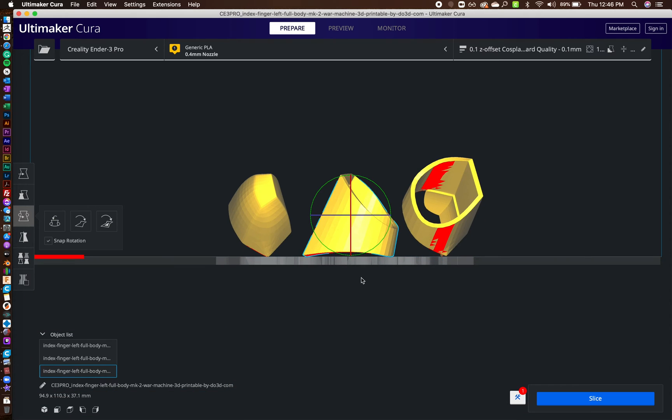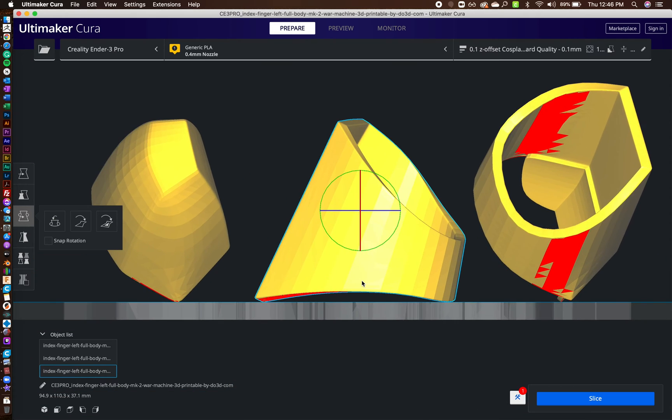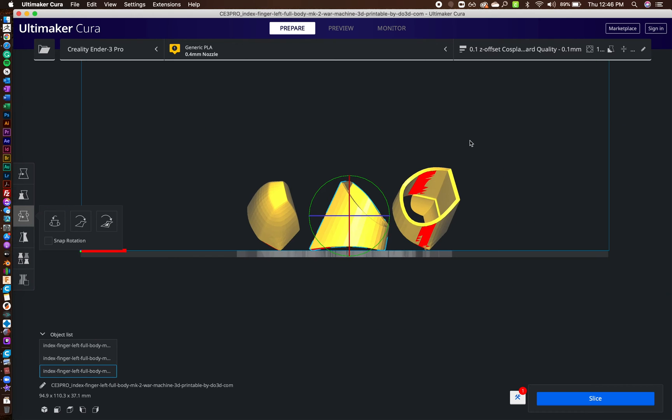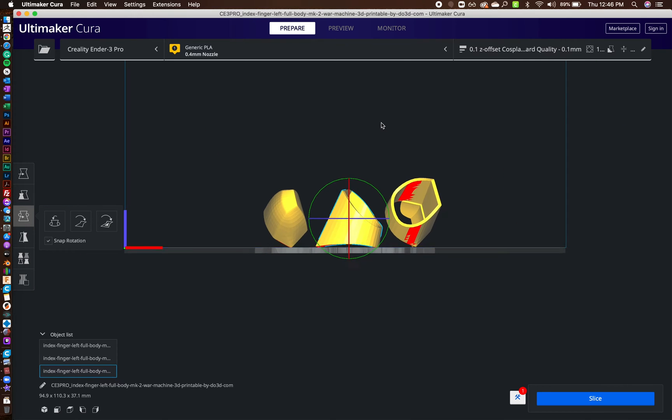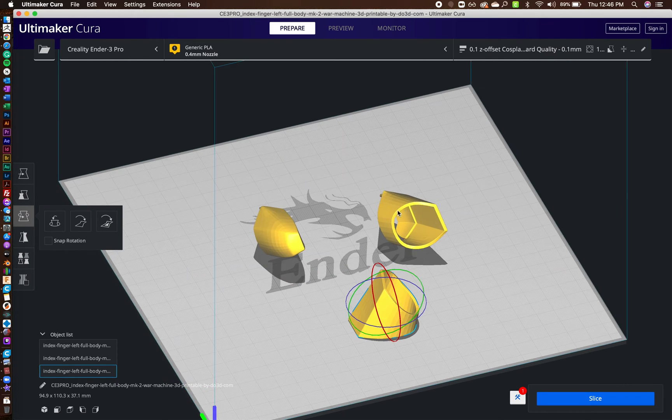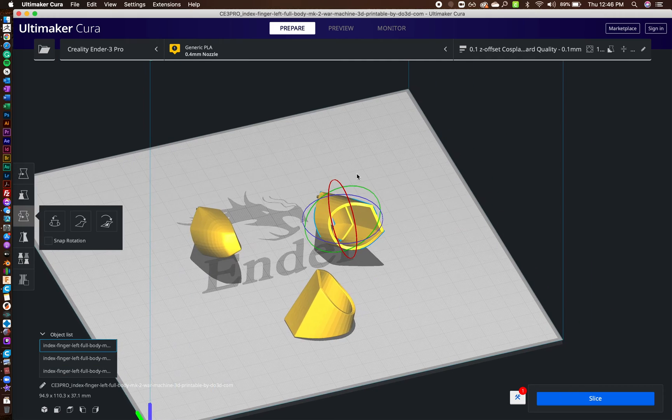And there we go. So I have a good point of contact here and a good point of contact here. So I just print them straight up and down. Same thing with this one.